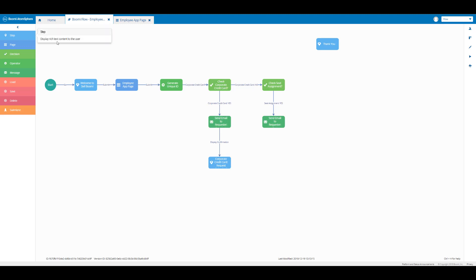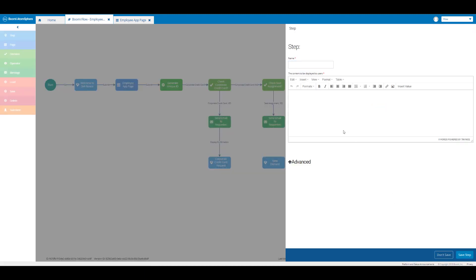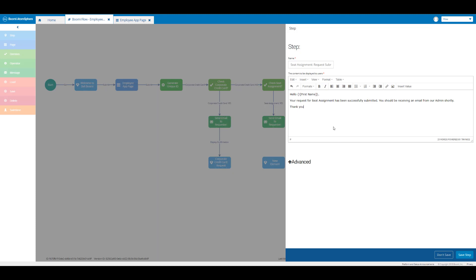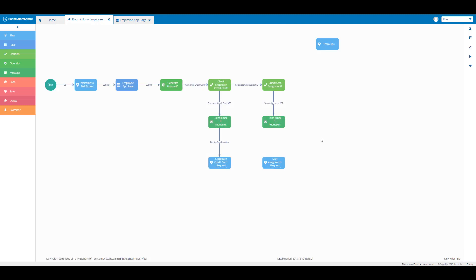Then we're going to place a step element below our message element. In the name text box we're going to enter 'seat assignment: request submitted'. In the content editor we're going to enter 'Hello', insert the first name value, place a comma, come down to a new line, and enter 'your request for seat assignment has been successfully submitted. You should be receiving an email from our admin shortly.' Then we can save the step.